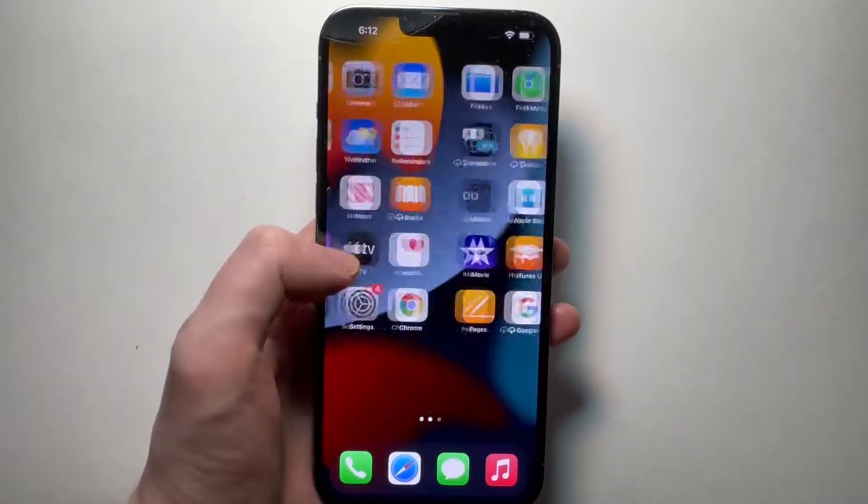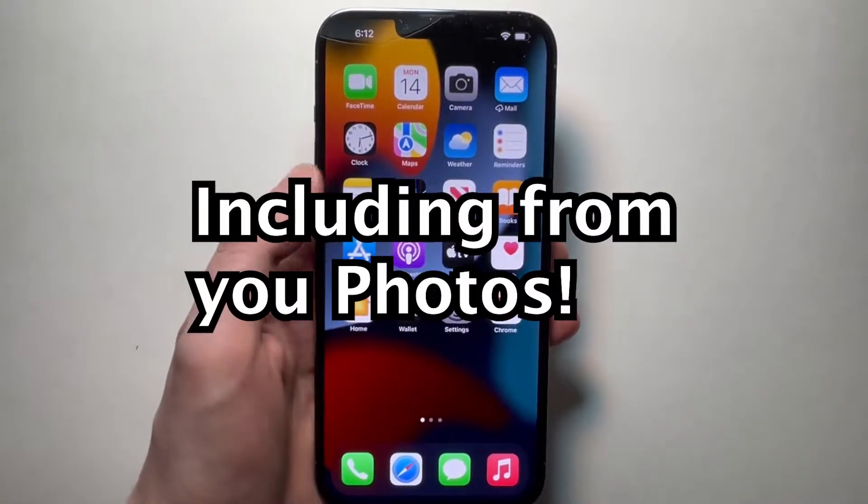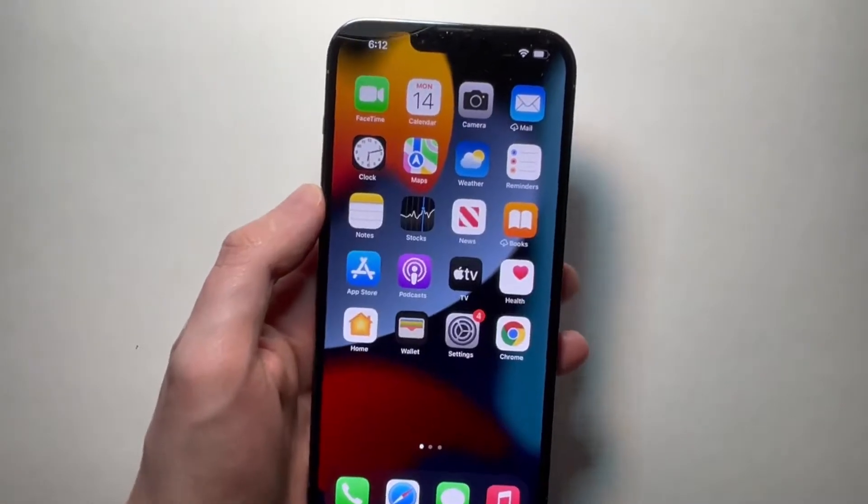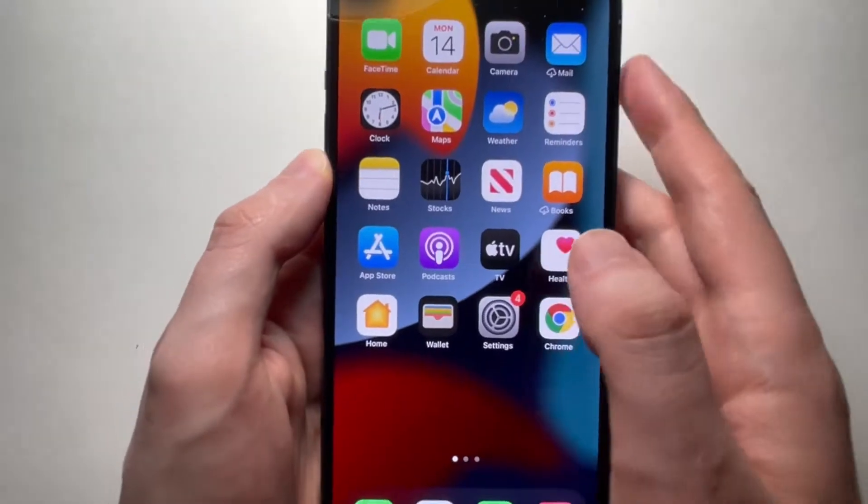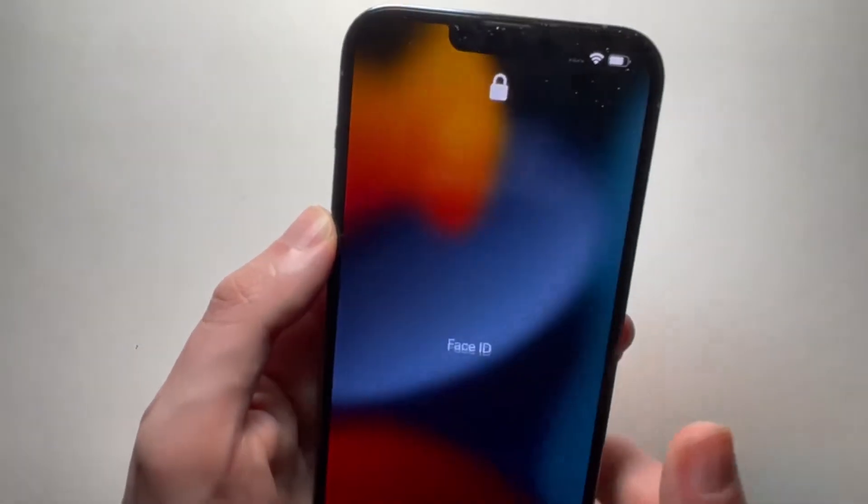Alright guys, I'm going to show you how to change the background for any iPhone, and that includes your home screen and lock screen.